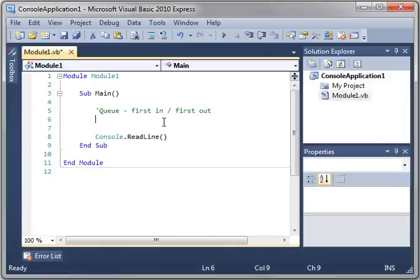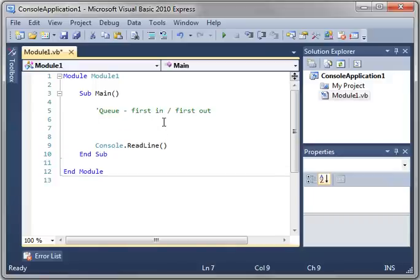Hey everybody, this is Brian. This is Visual Basic Tutorial number 16. Today we're going to talk about the Queue. Queue is another collection class.